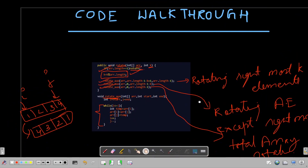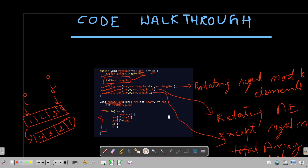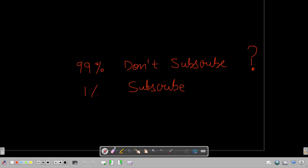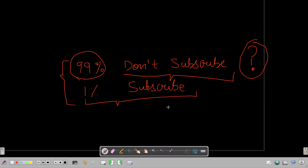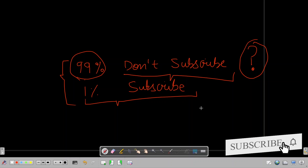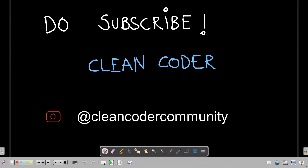That's all I wanted to cover for this problem. If you have any doubts or want to add something, please feel free to comment. Please subscribe to my channel — 99% of people watch without subscribing! Your support really motivates me to make the channel more knowledgeable and helpful. You can also follow on Instagram at the handle 'cleancoder_community'. Thanks a lot for watching!